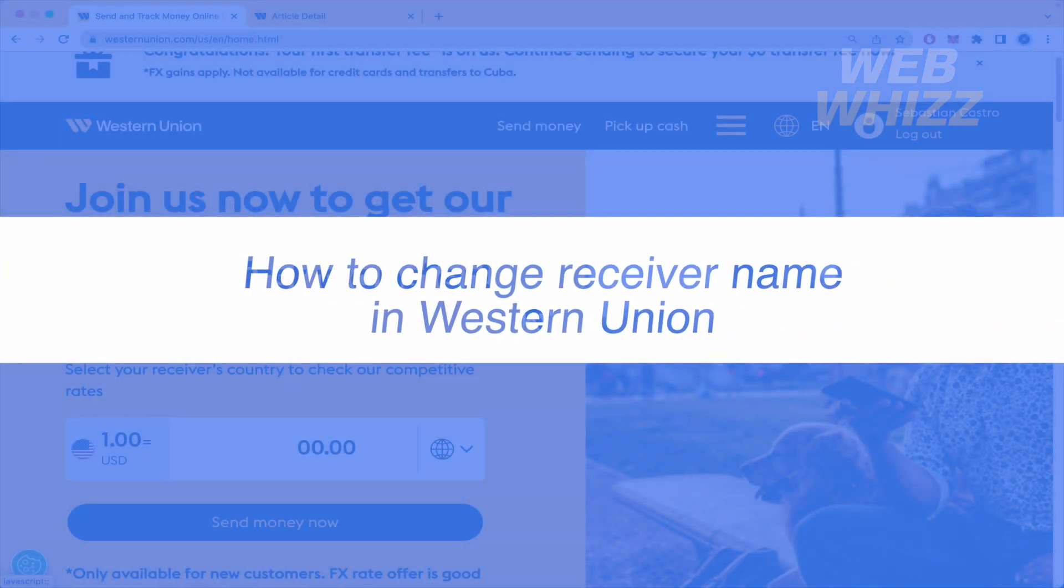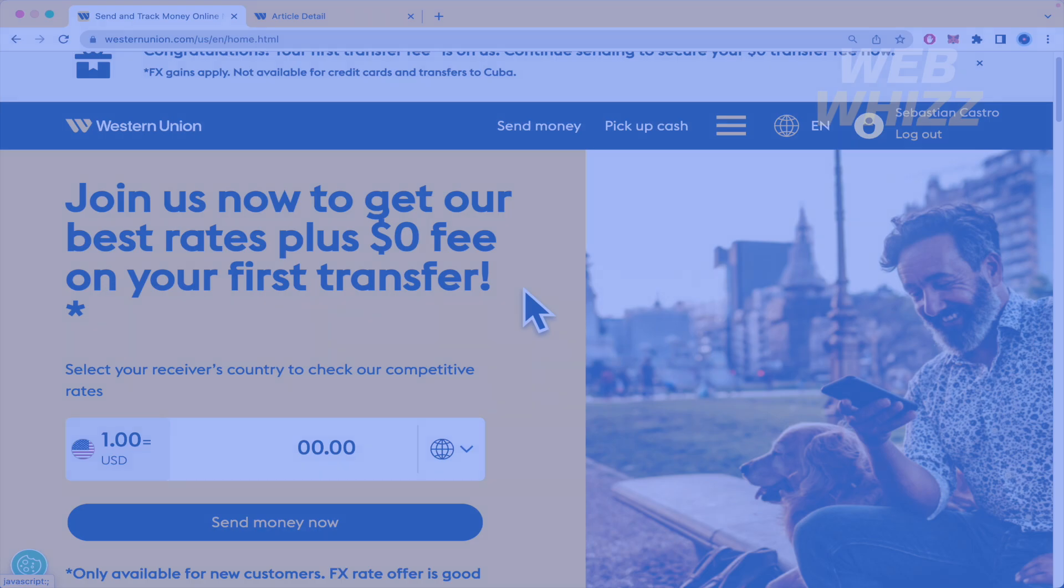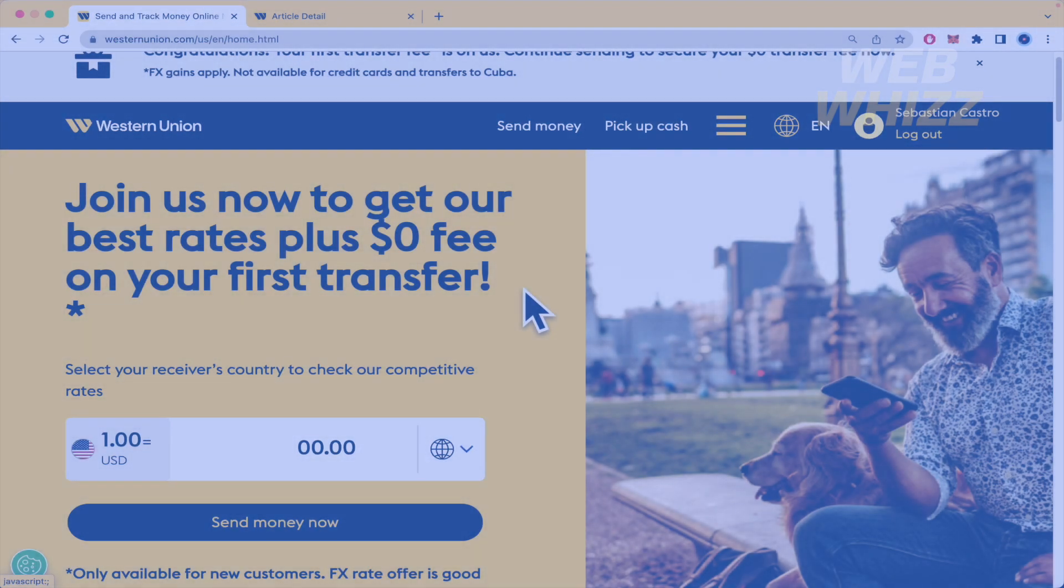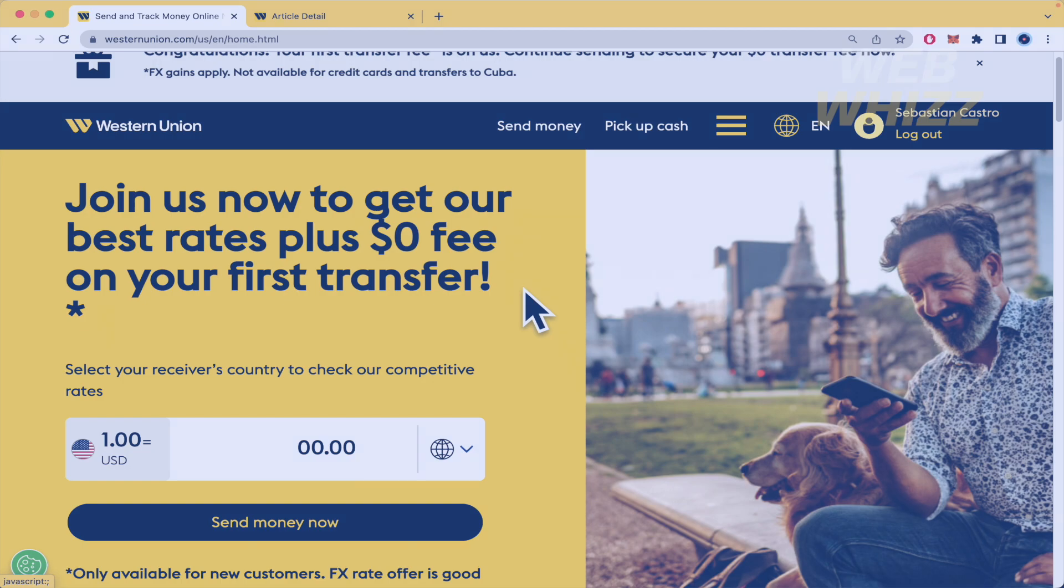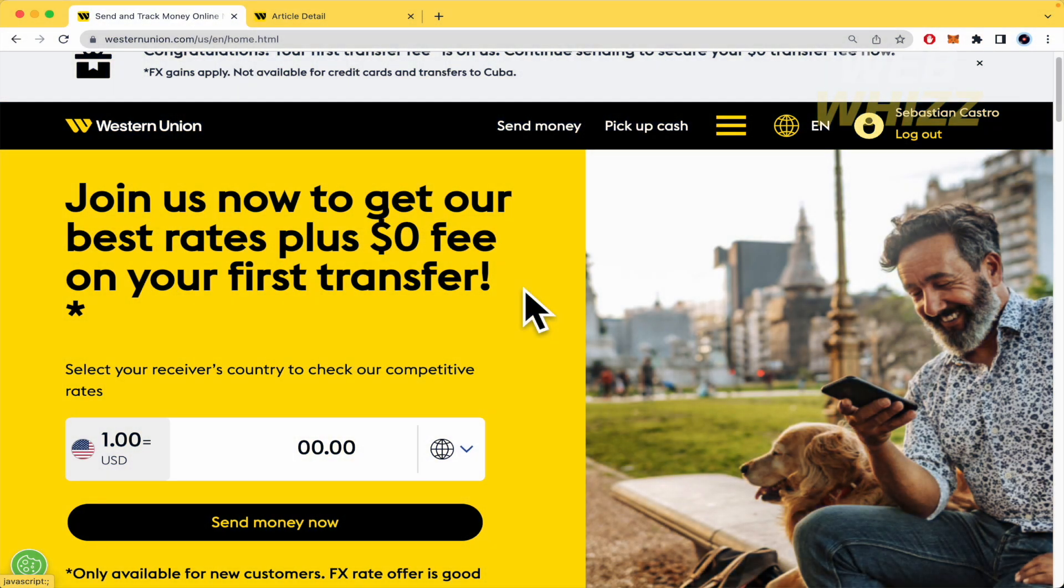How to change receiver name in Western Union? Hello and welcome to our channel WebWiz. In this tutorial, I'm going to show you how to change receiver name in Western Union. Please watch till the end to properly understand the tutorial.